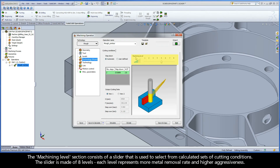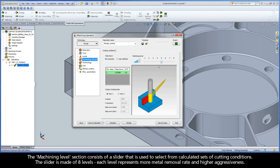The machining level section consists of a slider used to select from calculated sets of cutting conditions. The slider is made of eight levels. Each level represents more metal removal rate and higher aggressiveness.